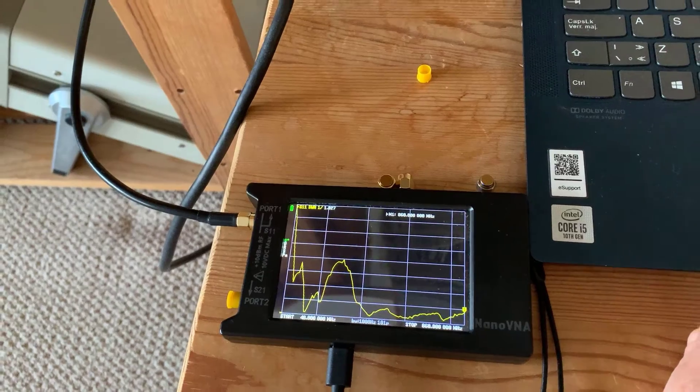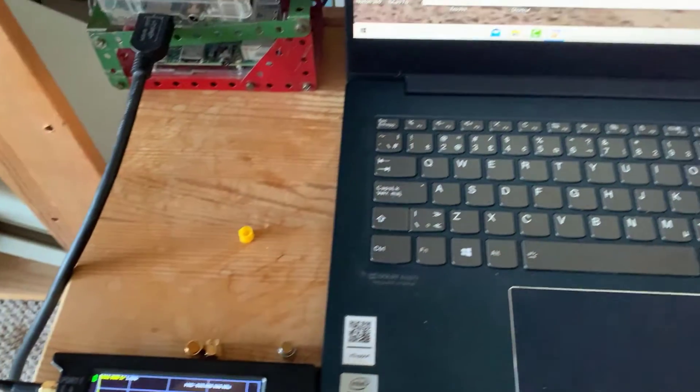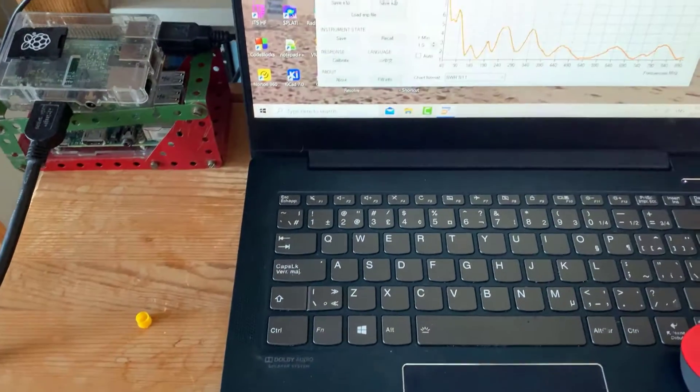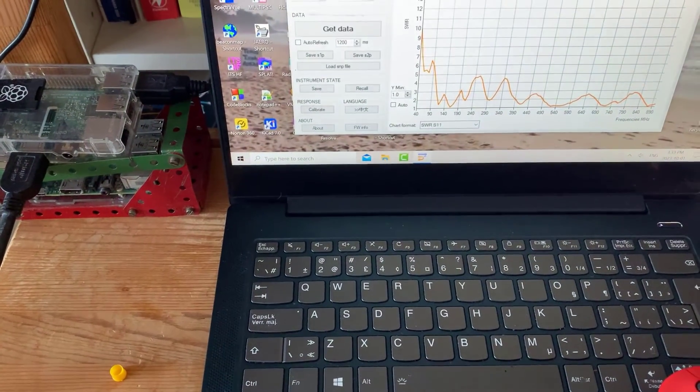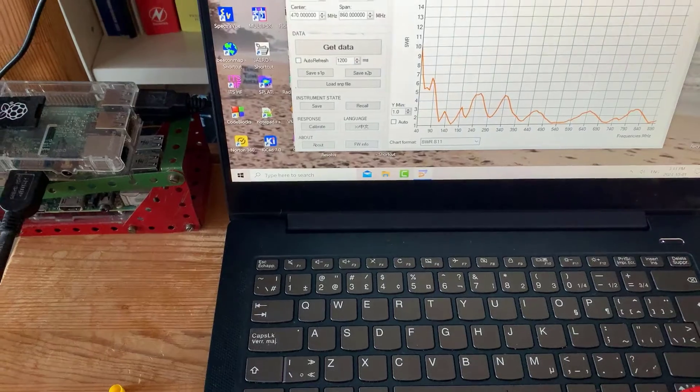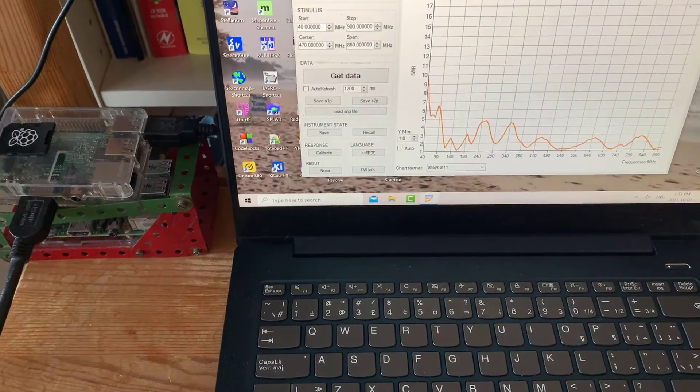That's the view on the nanoVNA. So basically, then, we've looked at the VHF and UHF bands on the antenna at the end of the transmission line.